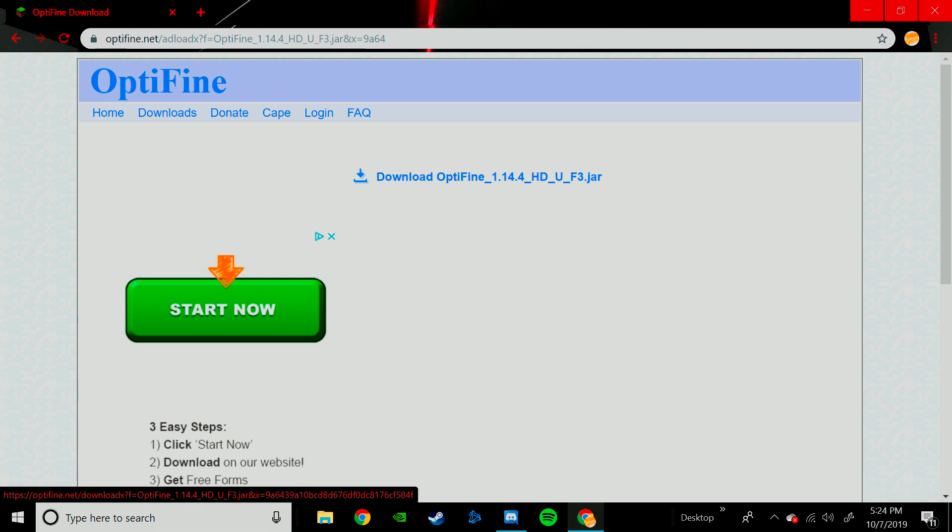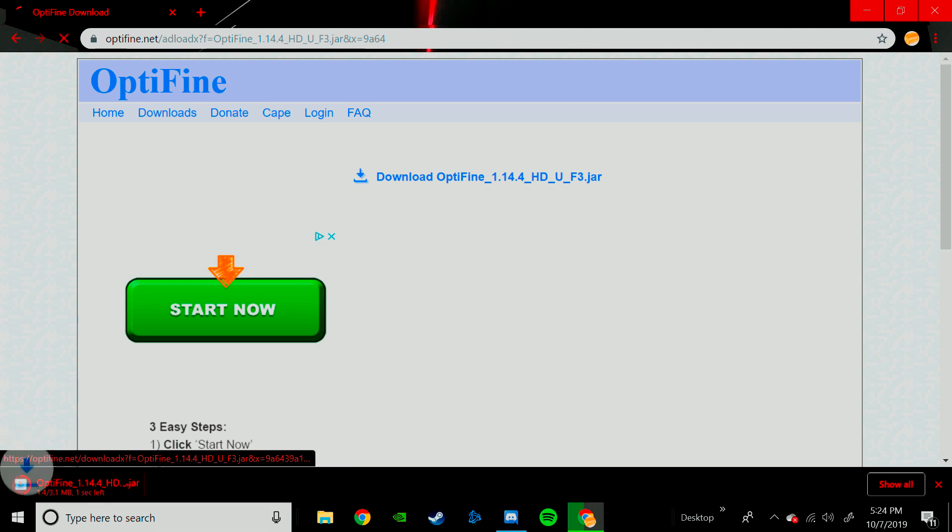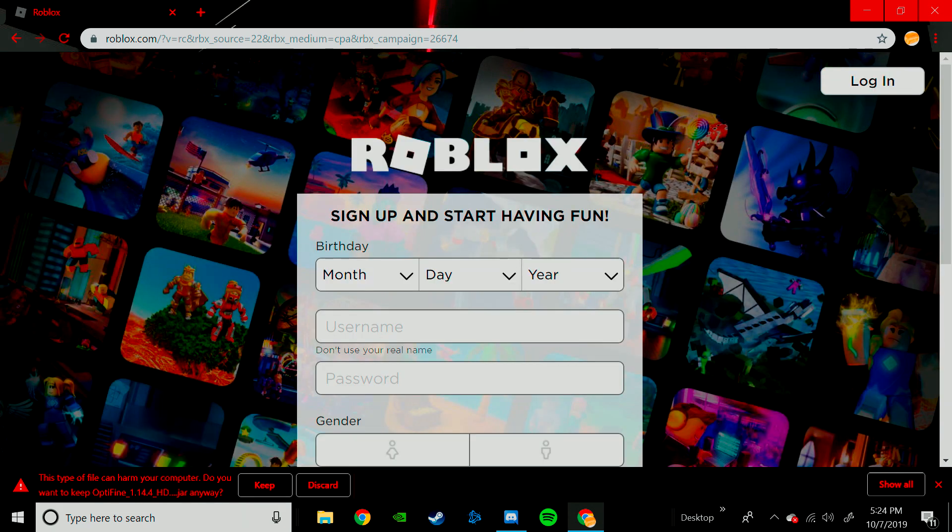This right here is real, so just click this, and then it will download it down here. Now you can, okay...